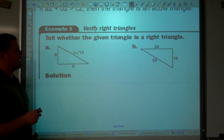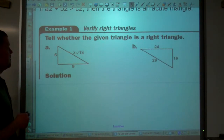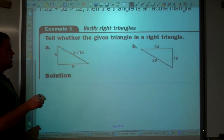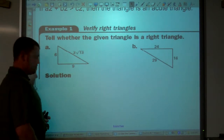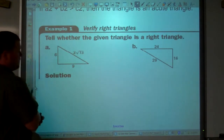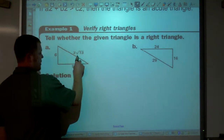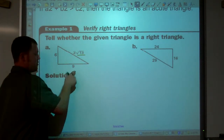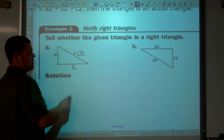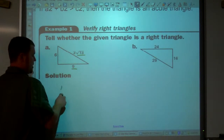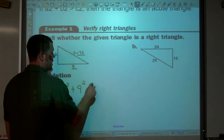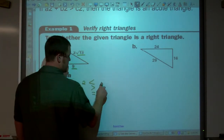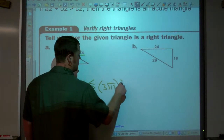So we have these two triangles here — tell whether a given triangle is a right triangle. The side lengths represent a triangle, but do we have a right triangle? The square root of 13 is about 3-point-something, and 3-point-something times 3 is going to be greater than 9, so that is the largest side. So we have 6 squared plus 9 squared — is it less than, greater than, or equal to 3 times the square root of 13, squared?